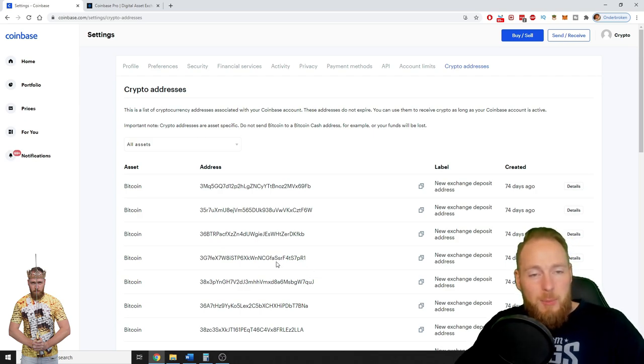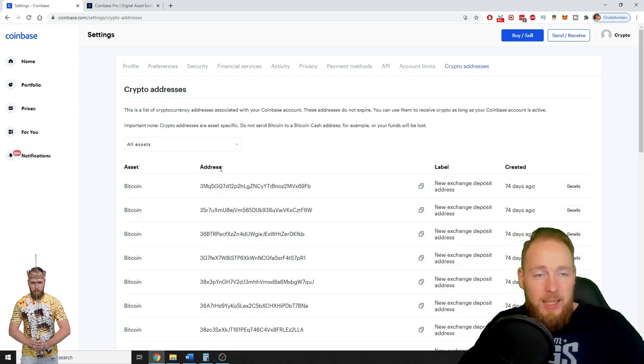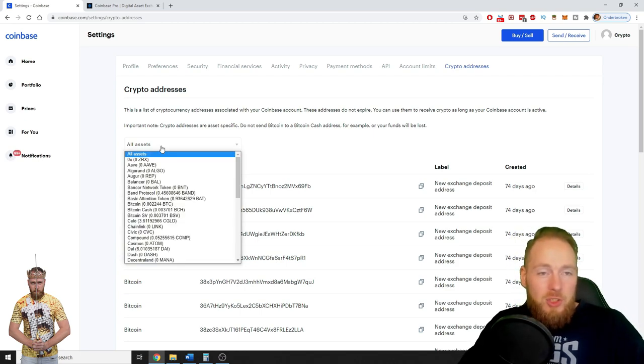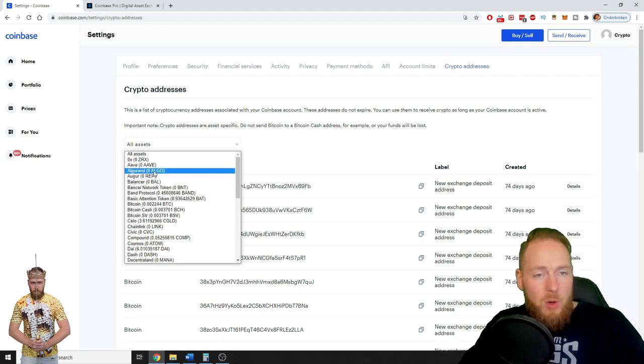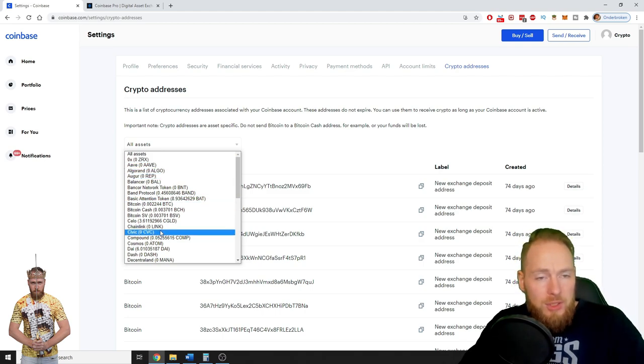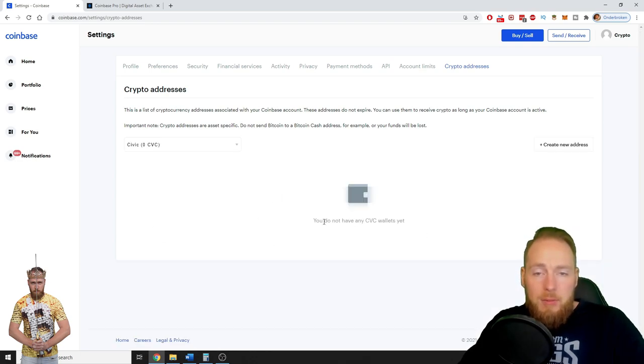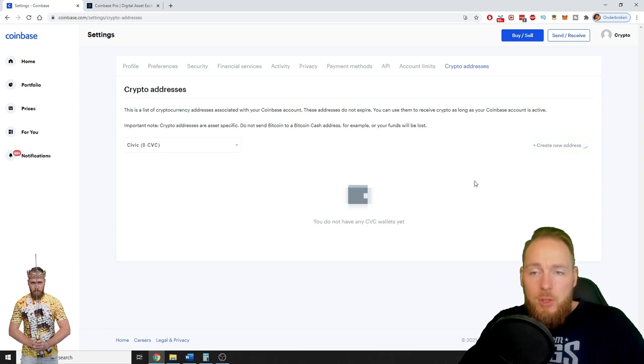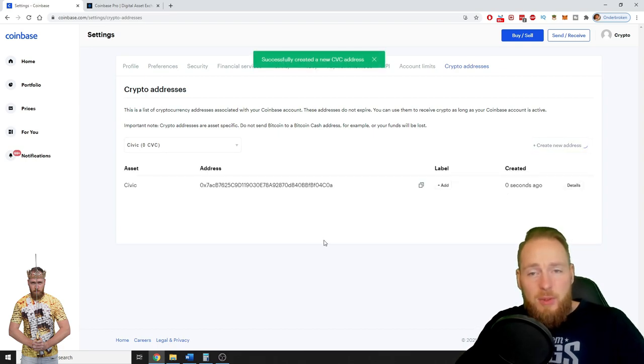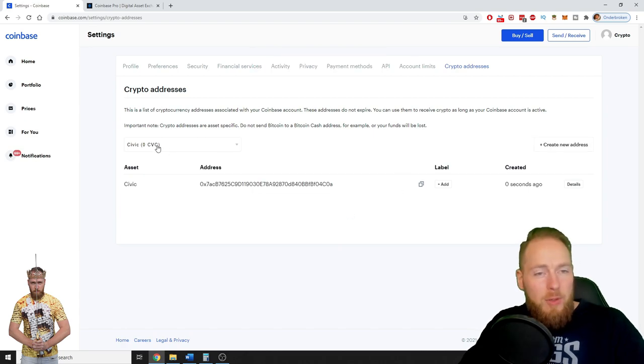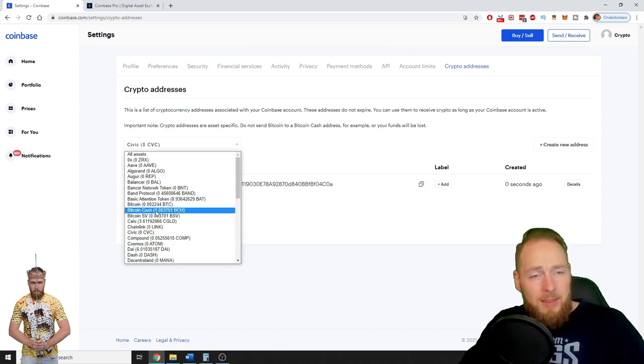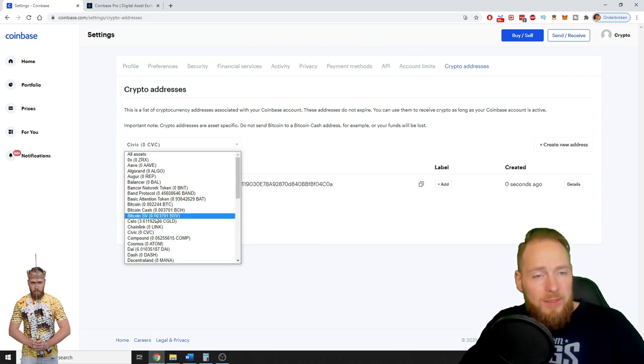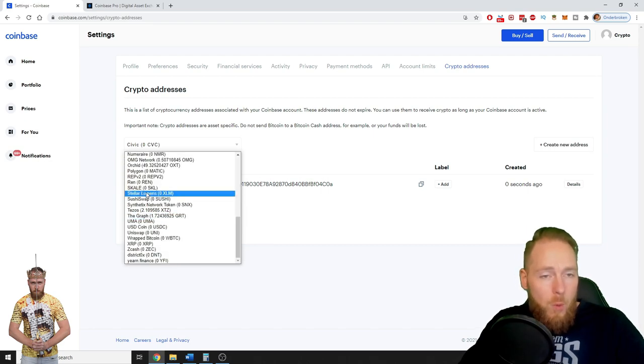So you click here all assets, so you choose the coin of your choice. For example, Civic. You do not have a Civic wallet yet, so you click create new address. Successfully created a new address. So for every coin that's in here, you can add a wallet address, whatever you like.